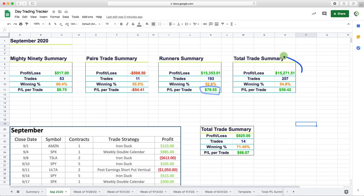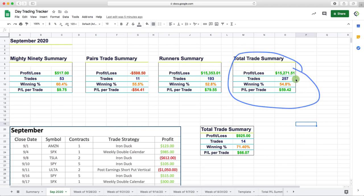And then our total trade summary for all of our day trades, a little over $15,200, 57 trades. P&L per trade $59.42. So that's going well.